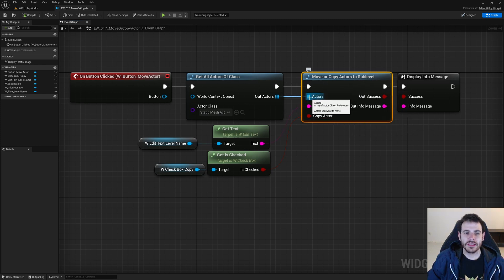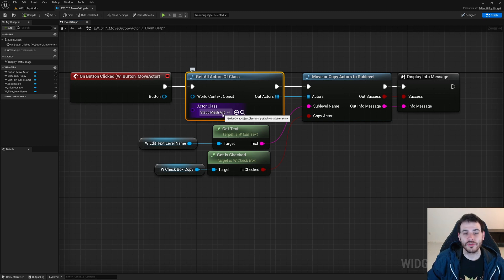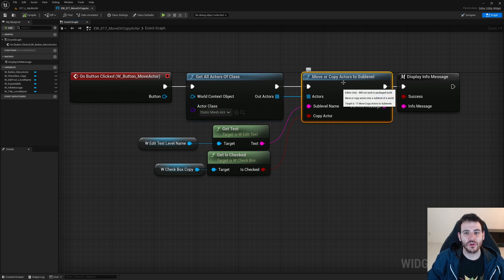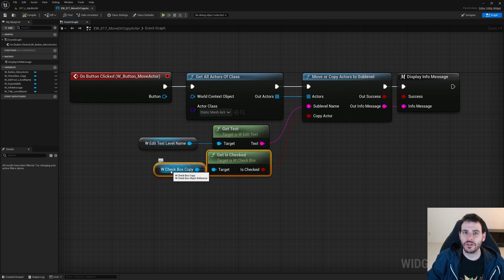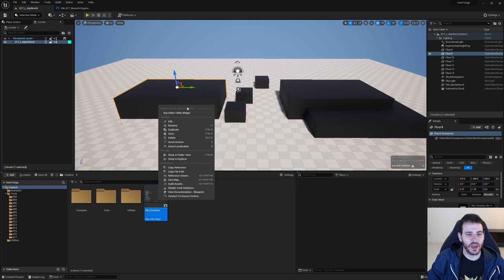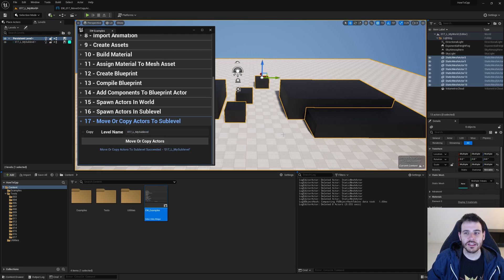In my user interface, there's a text box for the target level name, a checkbox for copy vs. move, and a button to execute. In the graph, it calls our new MoveOrCopyActorsToSubLevel function. For the actors list, I'm using GetAllActorsOfClass with StaticMeshActor, so we'll move all visible static meshes into the target sublevel.